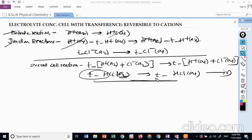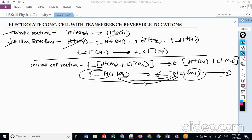This is the overall cell reaction: T⁻ moles of HCl are transferred from activity a2 to activity a1 for every Faraday of electricity passing through the cell.